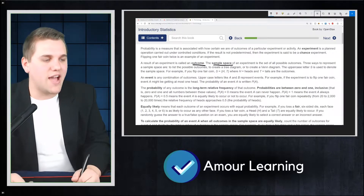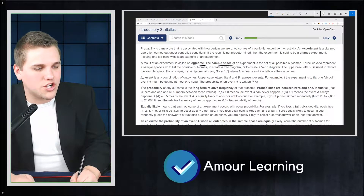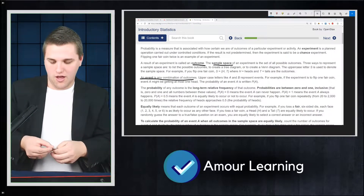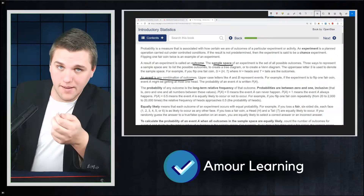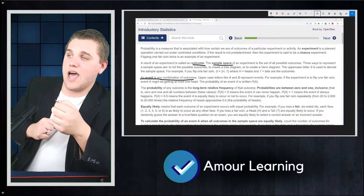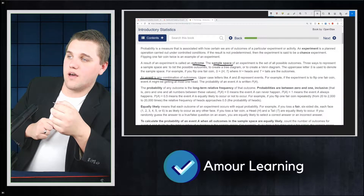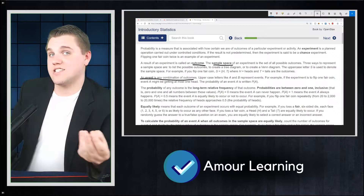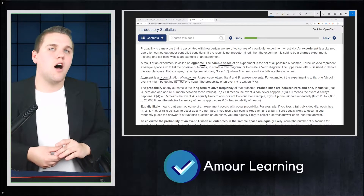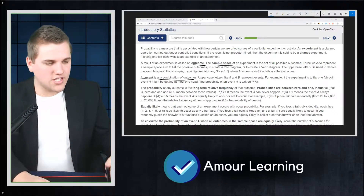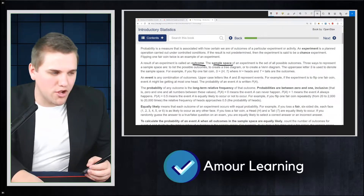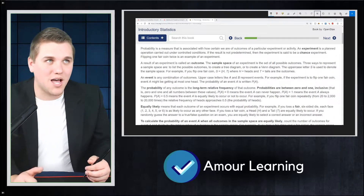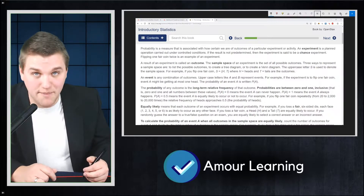An event is any combination of outcomes. For example, if I flip this coin three times, an event could be that I get at most two heads. If you're familiar with set theory, you can think of an event as a subset of your sample space.